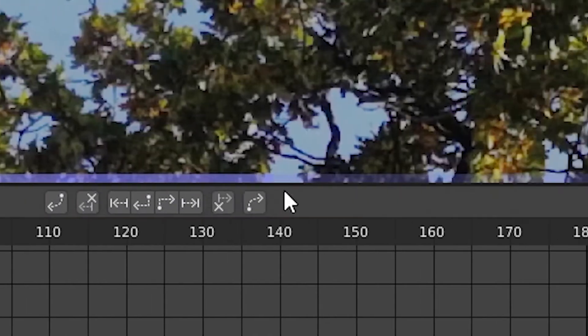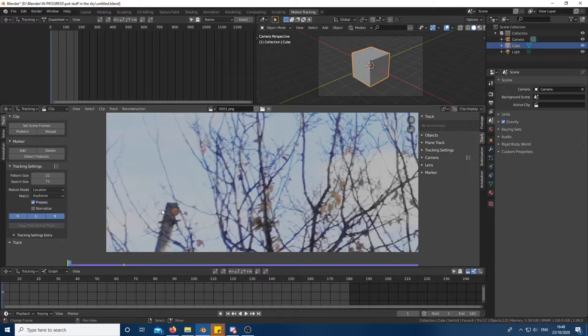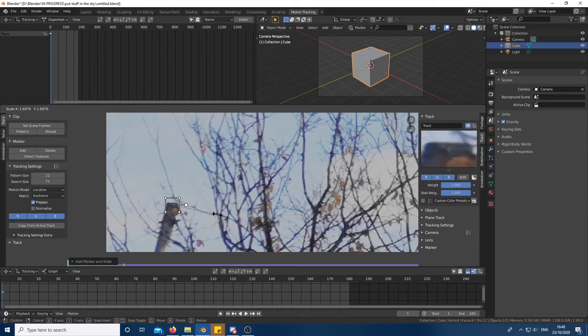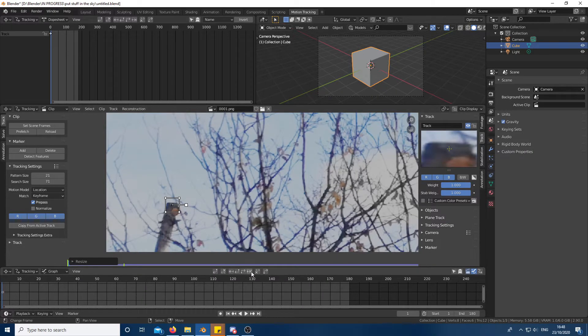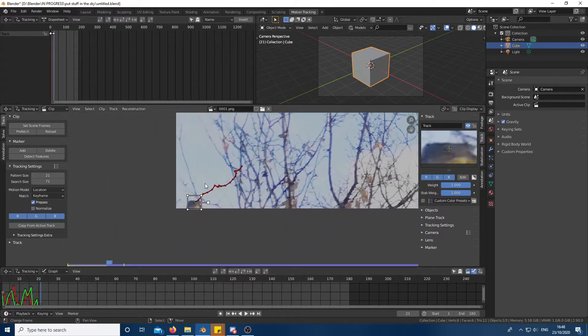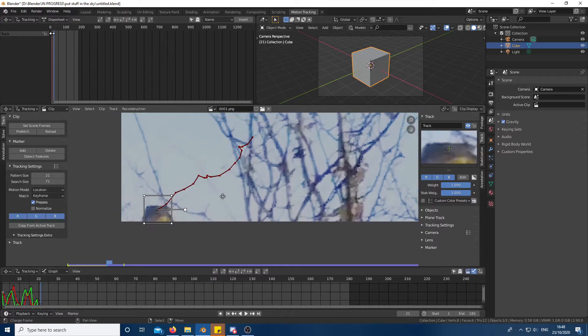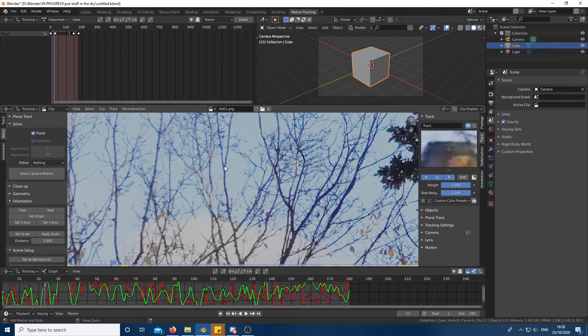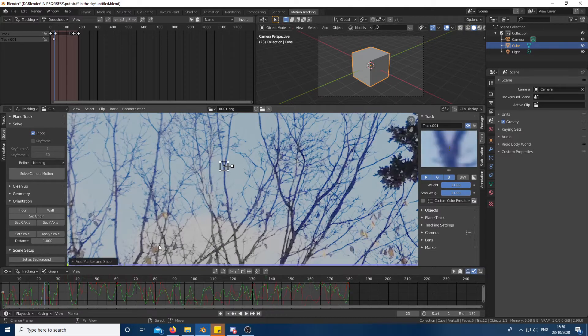Once the prefetch is complete, control click on a point you want to track. Select points which aren't moving and are in frame all the time, which is something that I didn't do because I selected this post and this part of the tree that wasn't being moved by the wind.